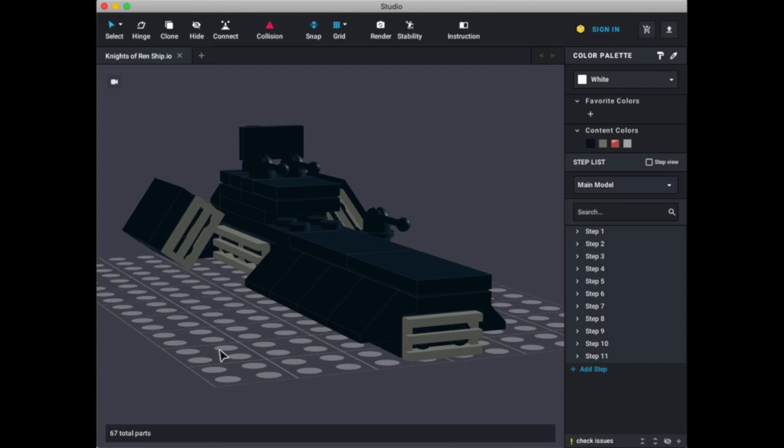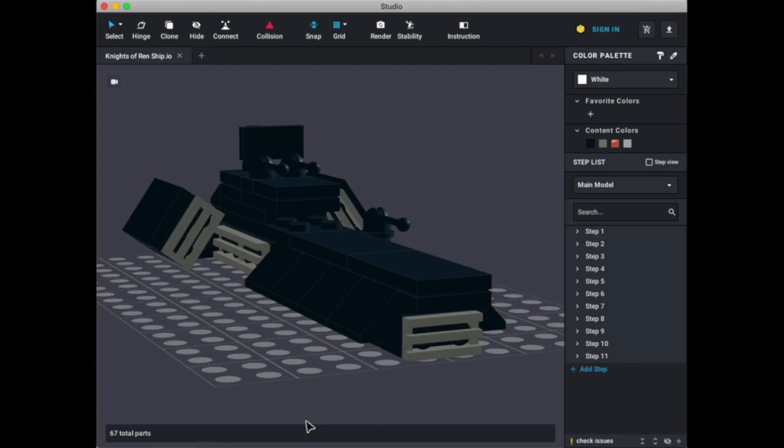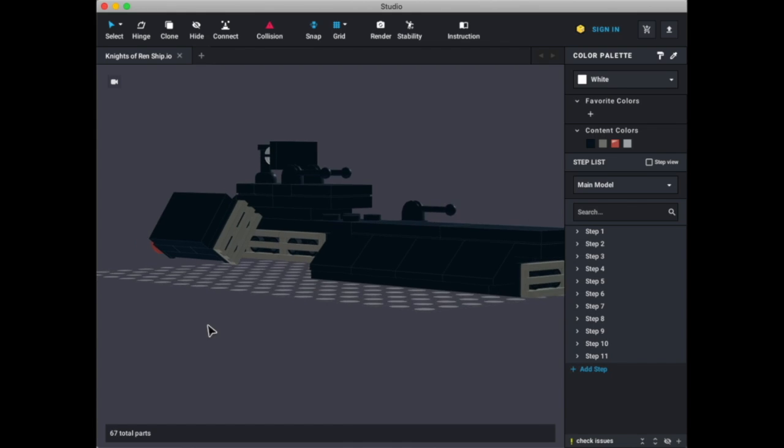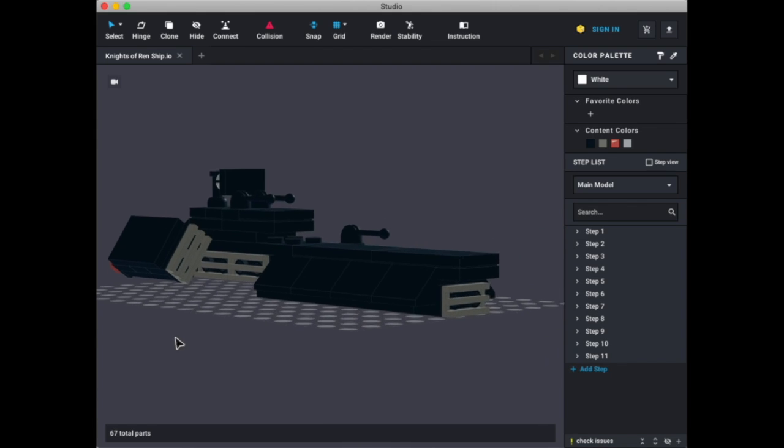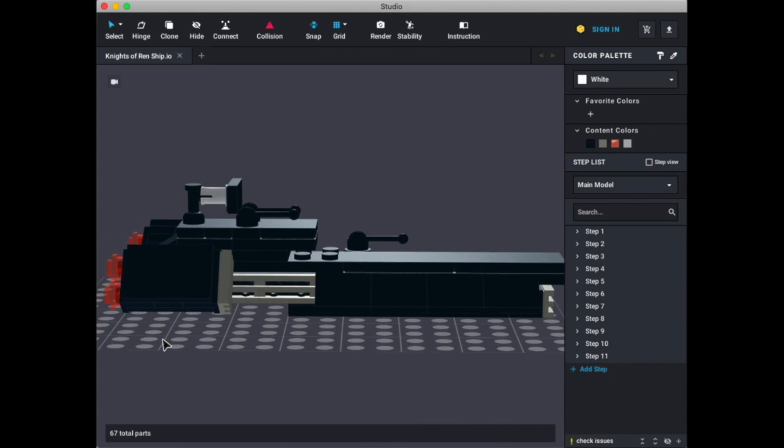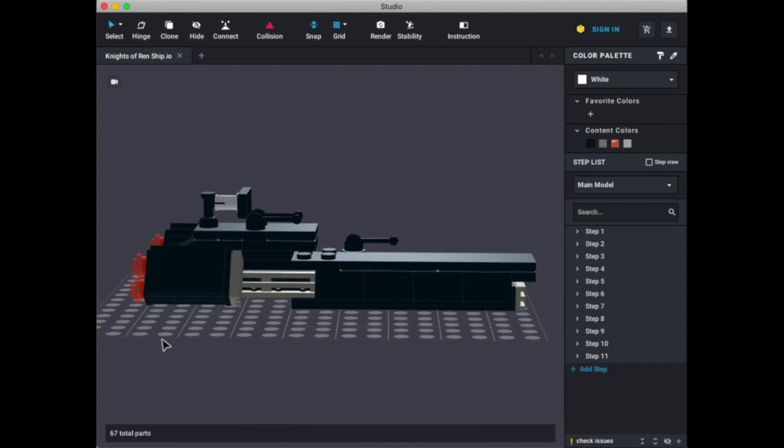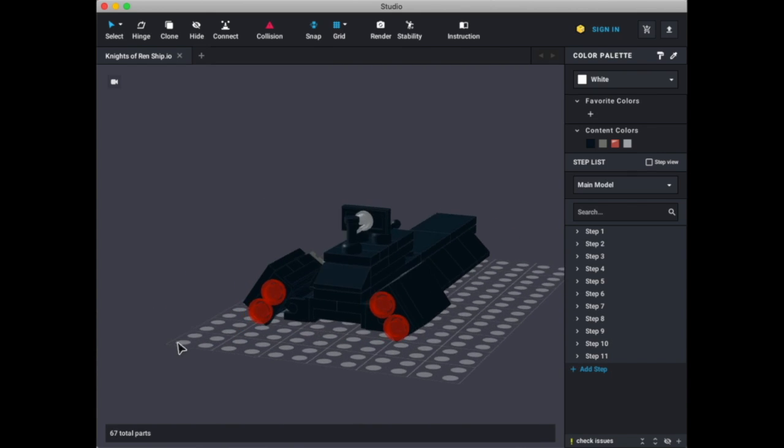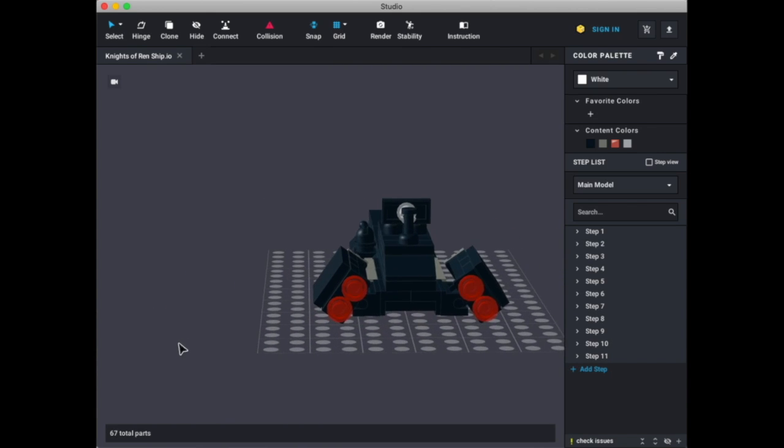Your recommendations might actually become future products. Might become a future video on this channel. So yeah, like I said, don't want to miss it. So yeah, let's do this. So here's the Knights of Friendship, which I think I did a really good job replicating here. It actually looks really cool.